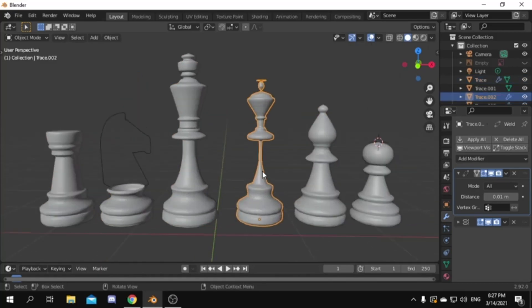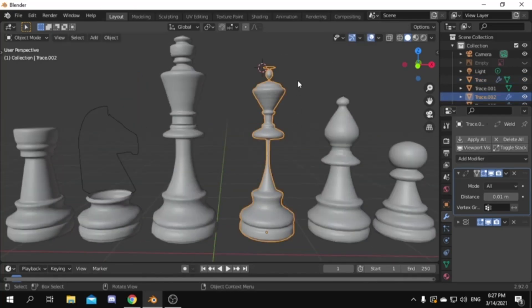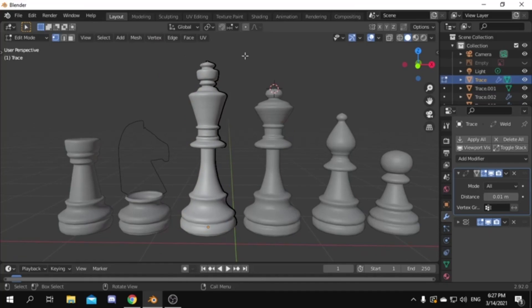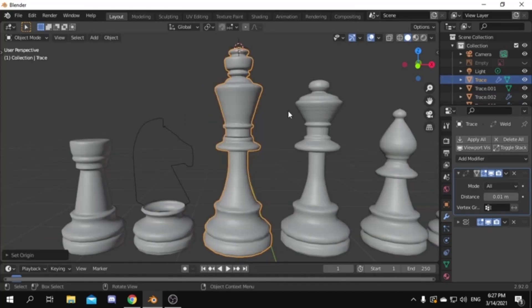Some pieces may need the origin to be offset a little bit. Do that by setting the origin to the upper middle point instead of the bottom one.